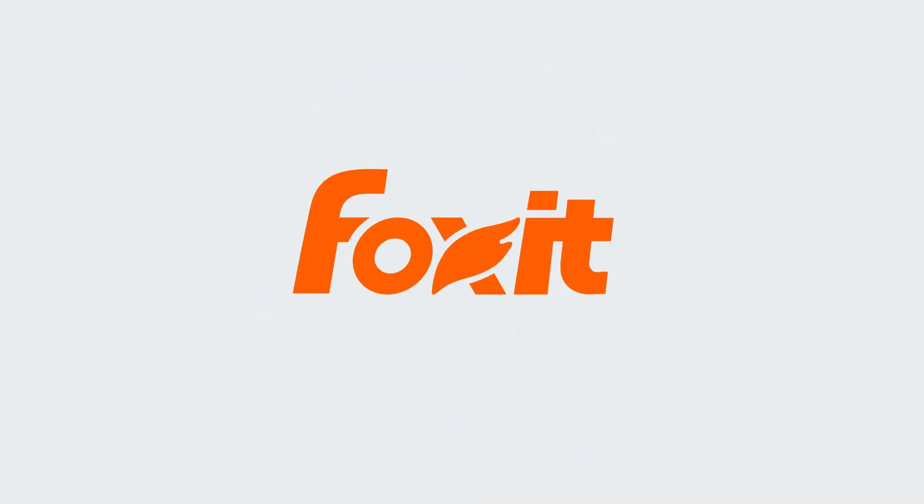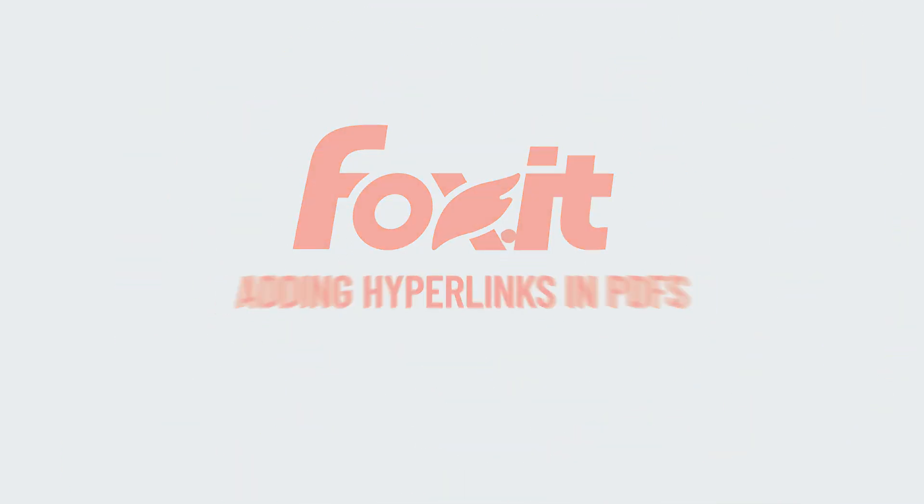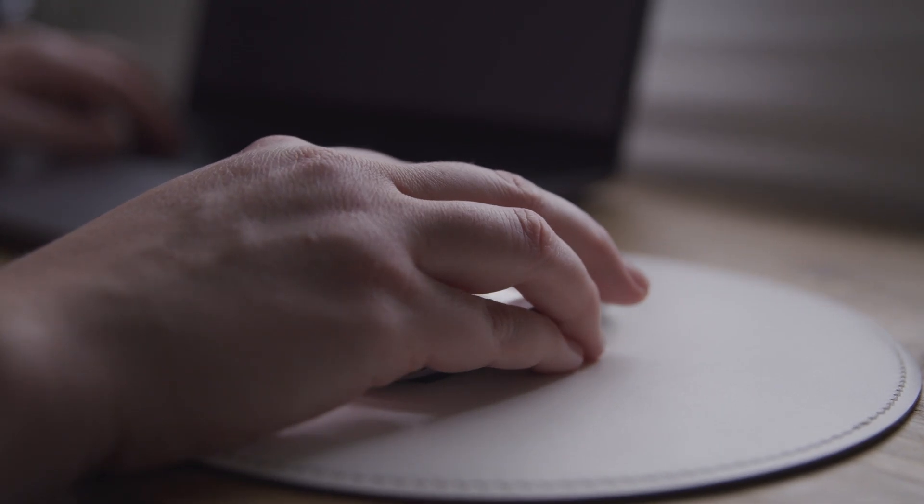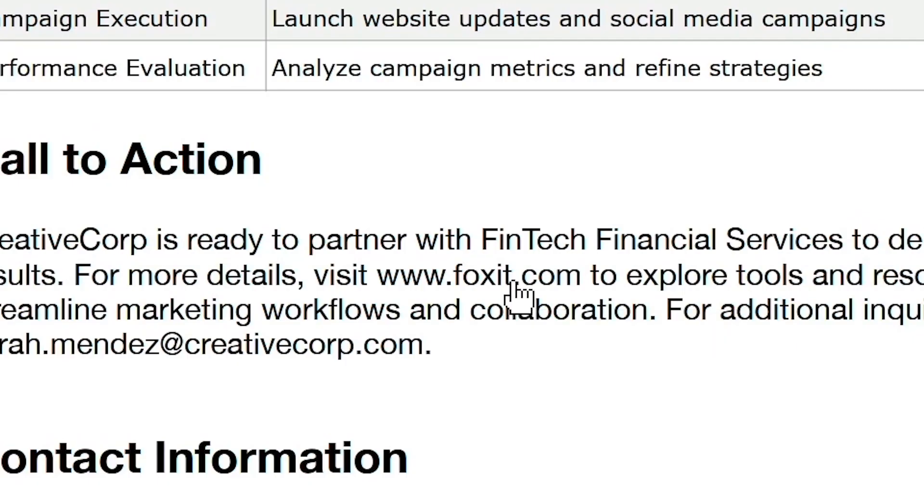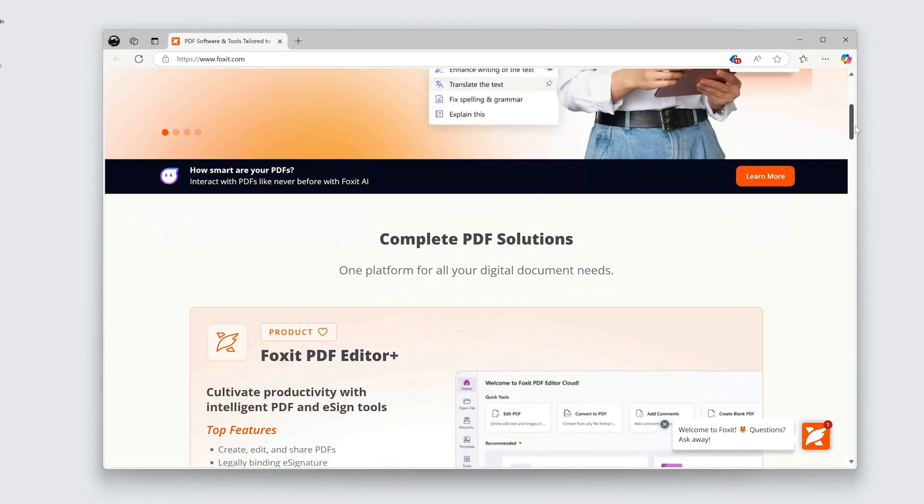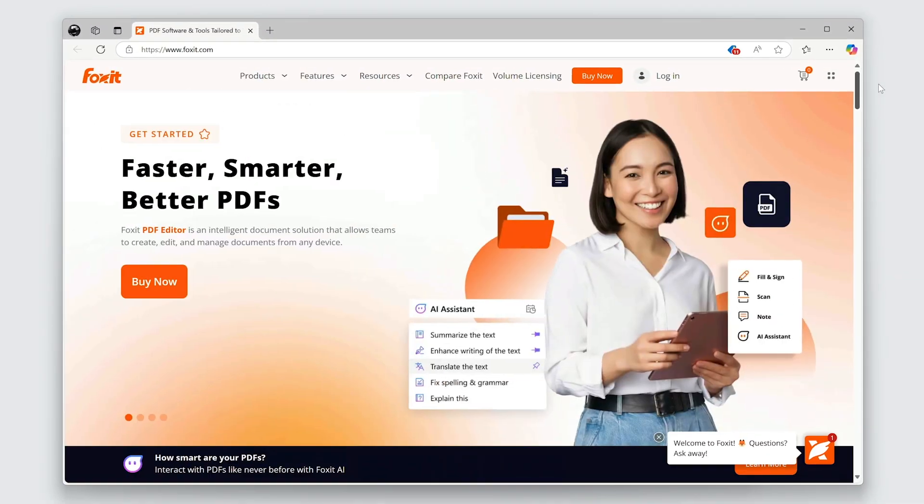Hyperlinks are essential for making your PDF documents interactive and easy to navigate. Whether it's linking to a website, an email address, or another document, adding hyperlinks enhances user experience and improves functionality.